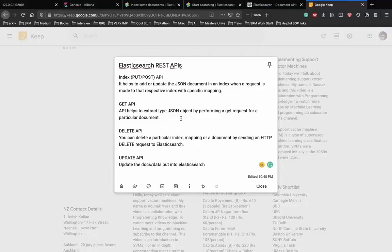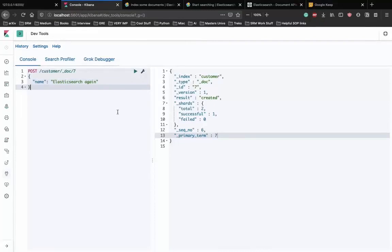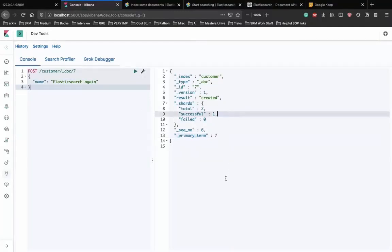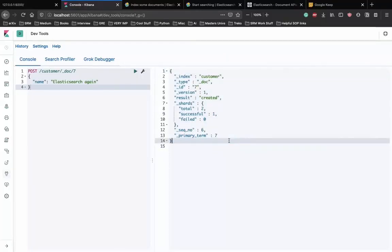Next is the GET API - once we have data in Elasticsearch, we use GET to extract JSON objects by performing a GET request for a particular document. Elasticsearch provides very simple REST APIs to get or put data. You can use Postman to simulate APIs, or use Kibana's DevTools console. The DevTools console is the best approach since you see output directly alongside your query.